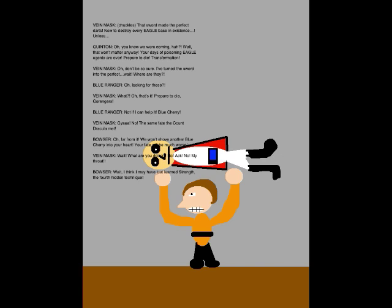TRANSFORMATION! Oh, don't be so sure! I'll turn the sword into the perfect... Wait, where are they? Oh, looking for these?